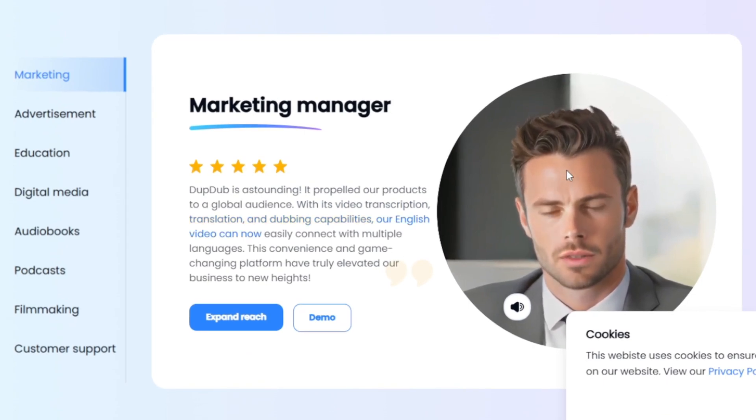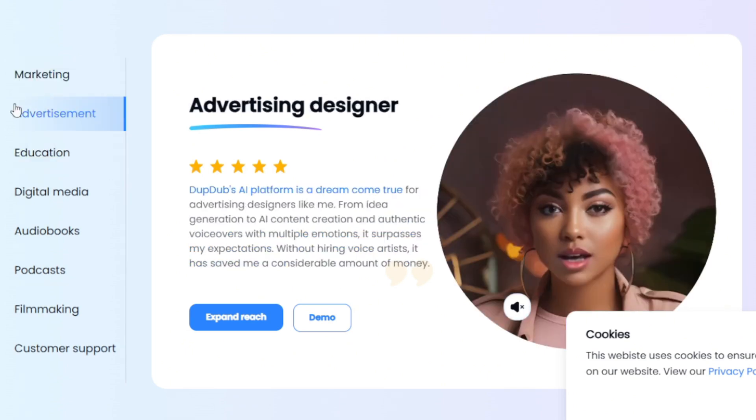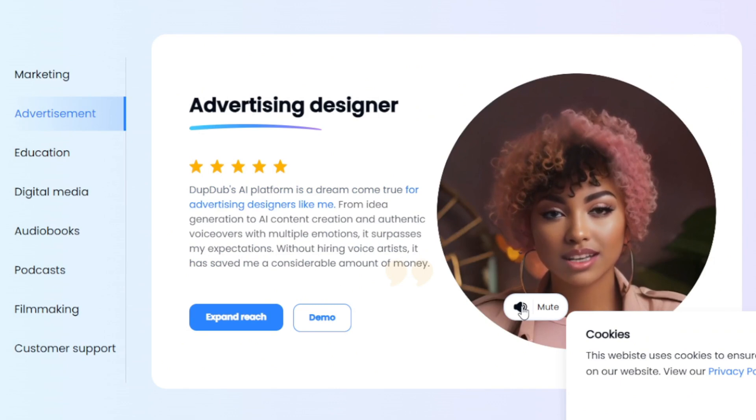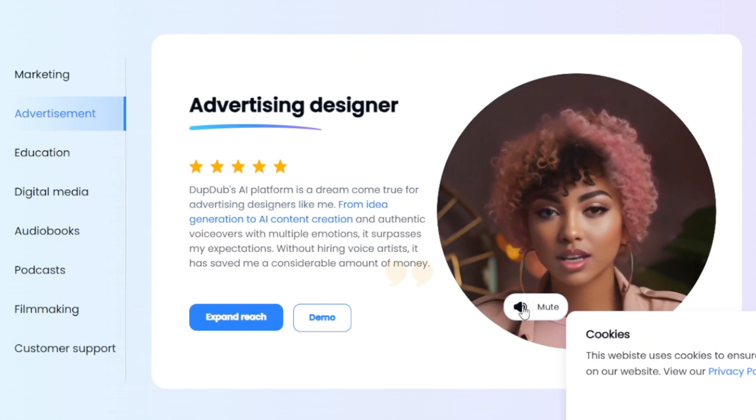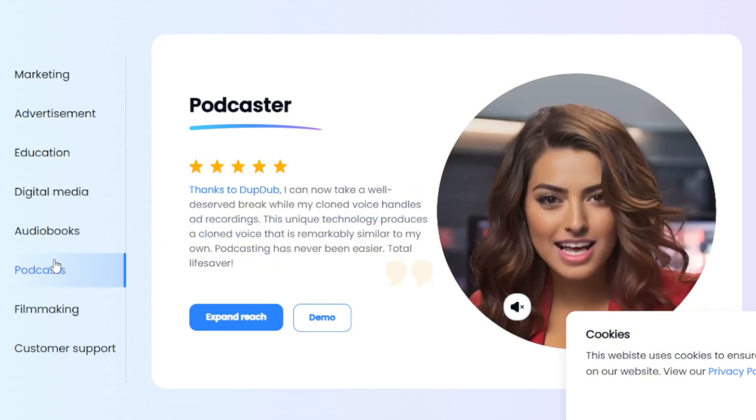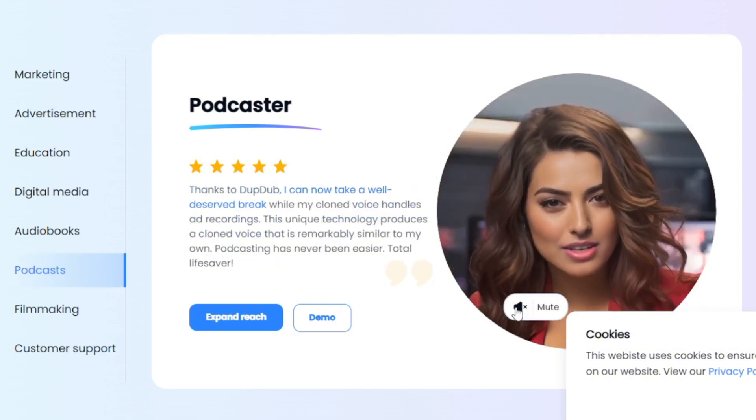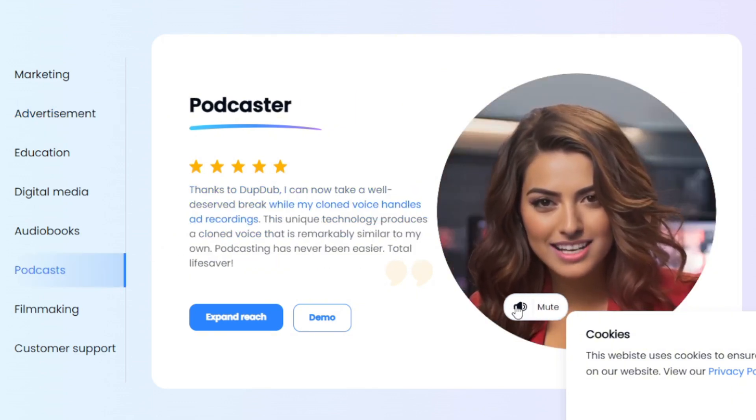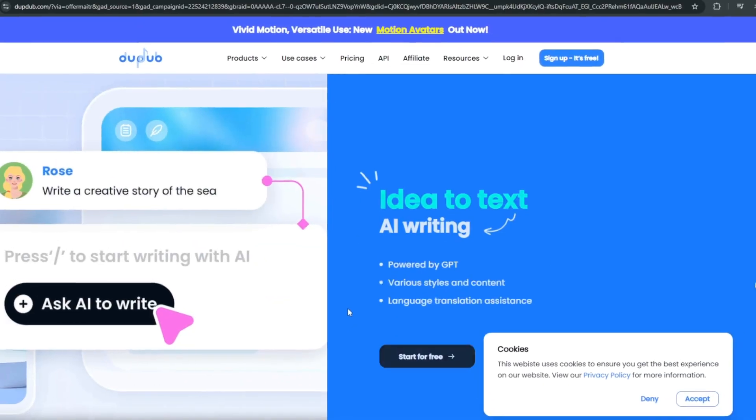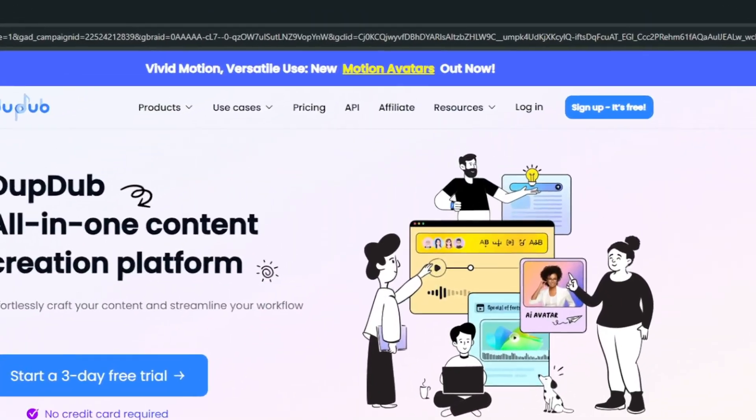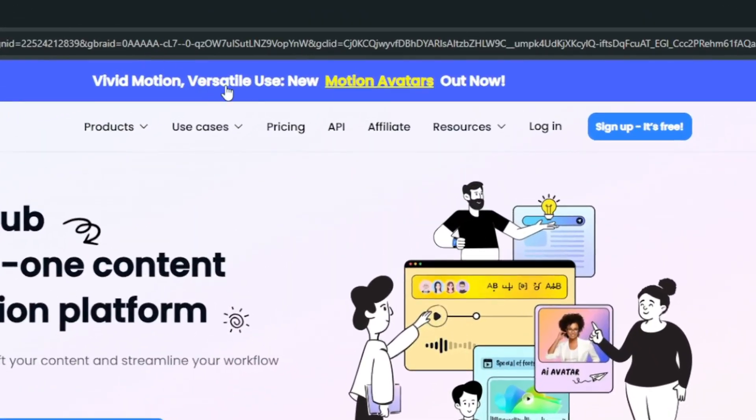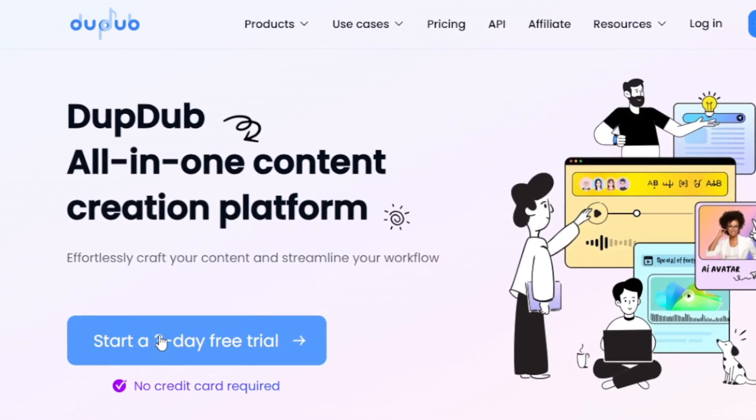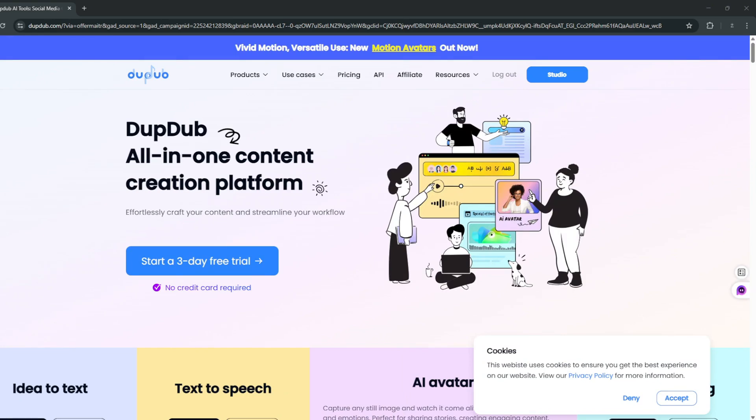This can also be used for advertisement. Is a dream come true for advertising designers like me. From idea generation to AI content creation. And you can also use it for podcasts. Third break while my clone voice handles ad recordings. It's very, very simple. You can actually get started. So recently they added the new motion avatars. And you can get started with the free trial, with no credit card required. Just simply sign up. Then simply head over here to studio.